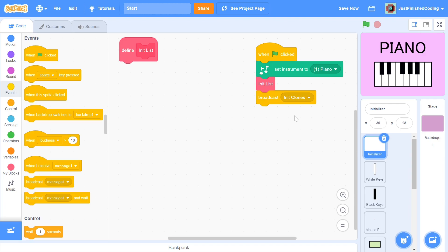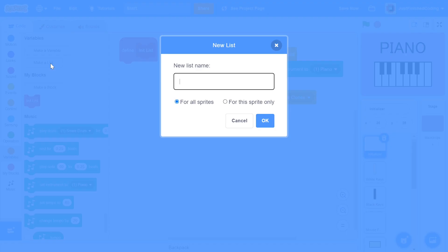When the other sprites receive this message, they will start to create their own clones. Great! The next thing that we have to do is create a new list for all sprites called nodes. I'd recommend sticking to my naming convention. The variables and lists that are created for all sprites will be spelled in all uppercase letters,